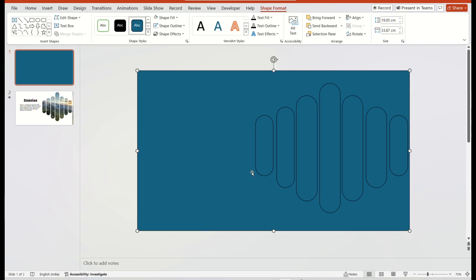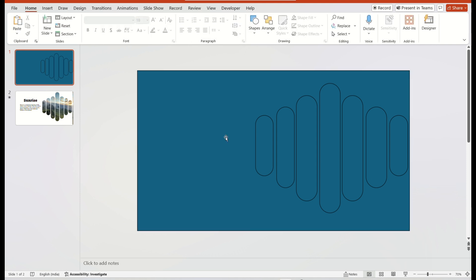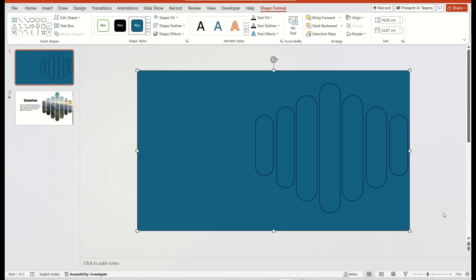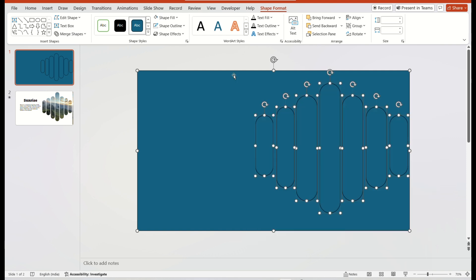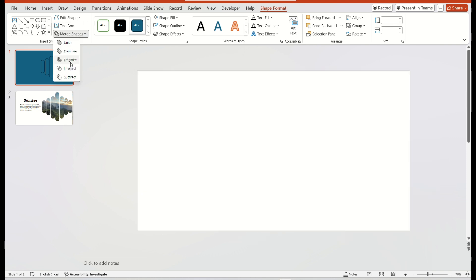Now, select the rectangular shape first and then others using the Shift key. Now, go to Shape Format and select the Merge Shape option and choose Subtract.